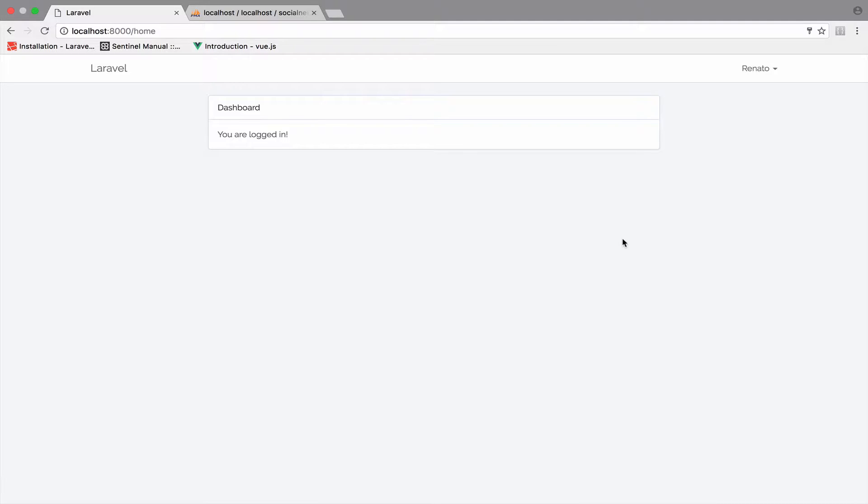By default, when we log in, we see this home page here. This is fine for now, there is no need to change this.